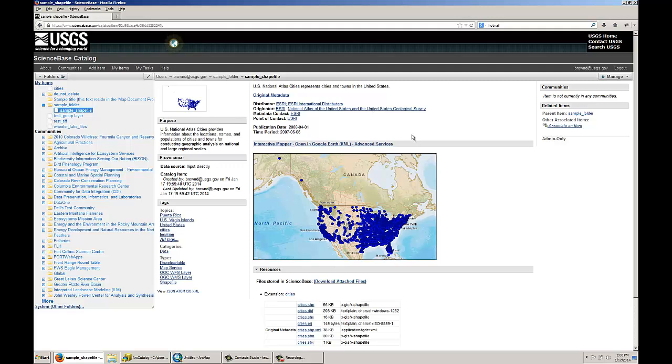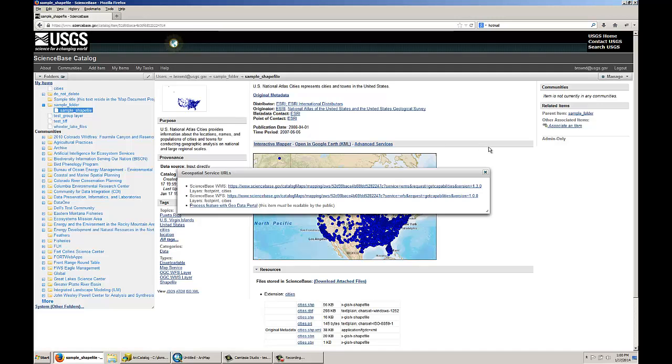So along with those basic functionalities, you can also click on this Advanced Services link, and this brings up two of the services that ScienceBase automatically generates for every shapefile that is uploaded. The first one is a WMS, which stands for Web Mapping Service, and this service is an open source GIS format that serves pictures of the data that can be consumed in any kind of outside application, it can be consumed in ArcGIS desktop, or in any kind of online mapping software that can read these open source formats.